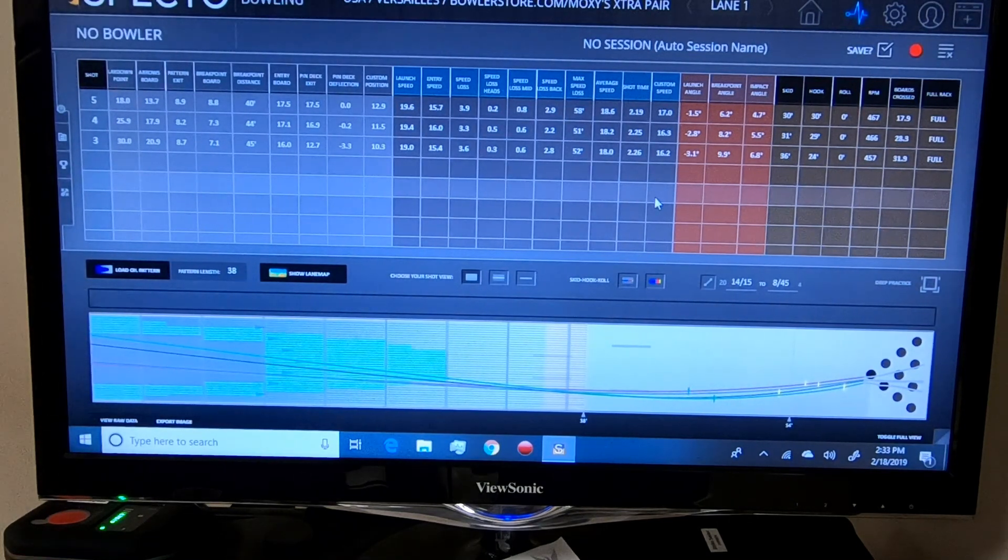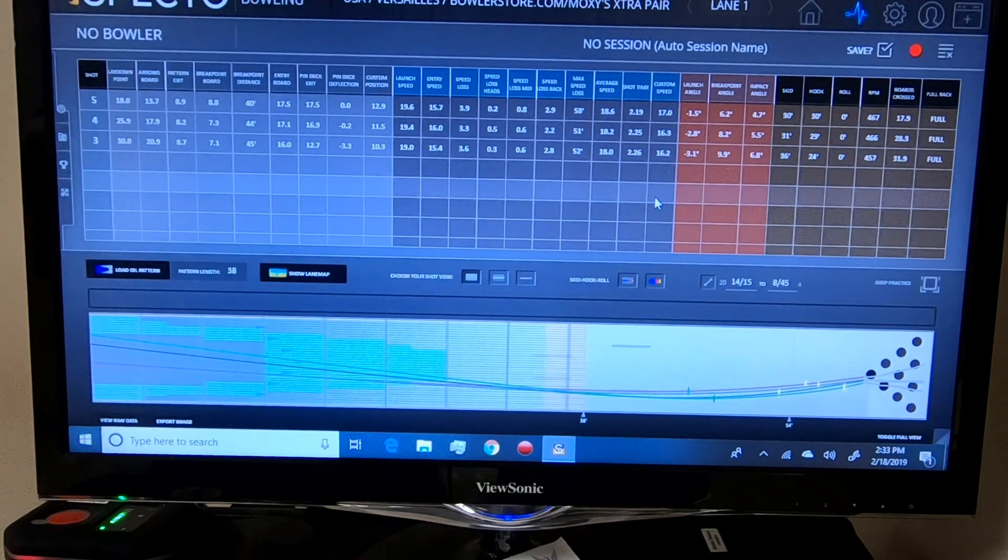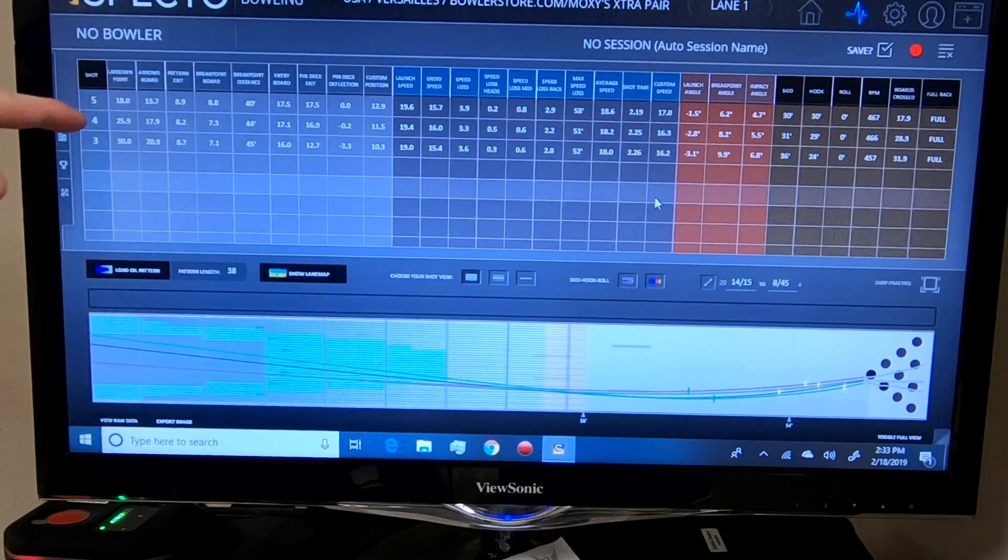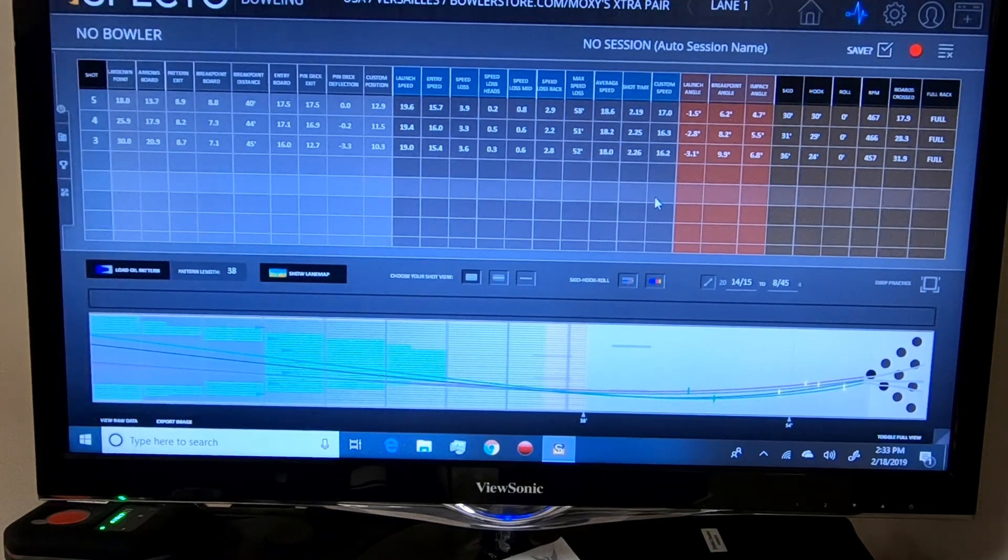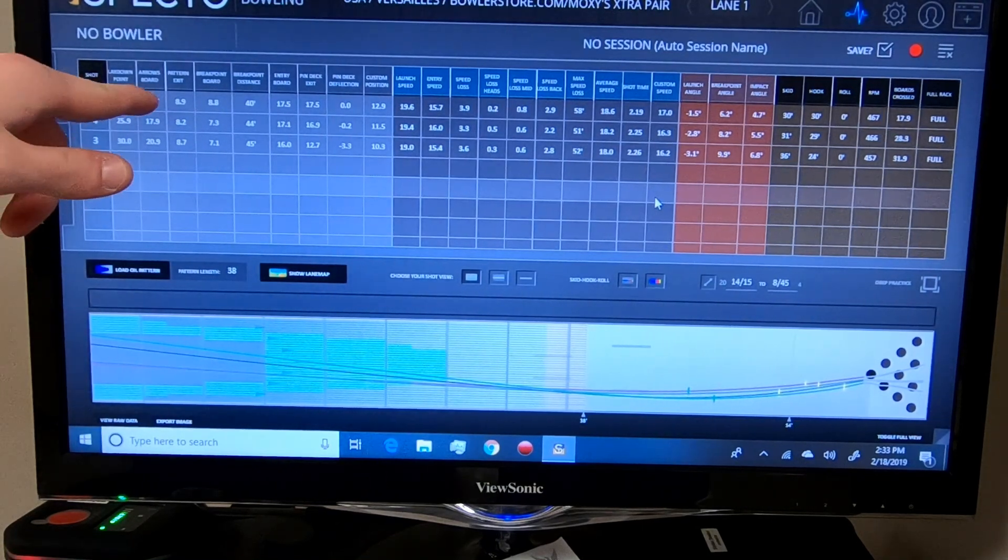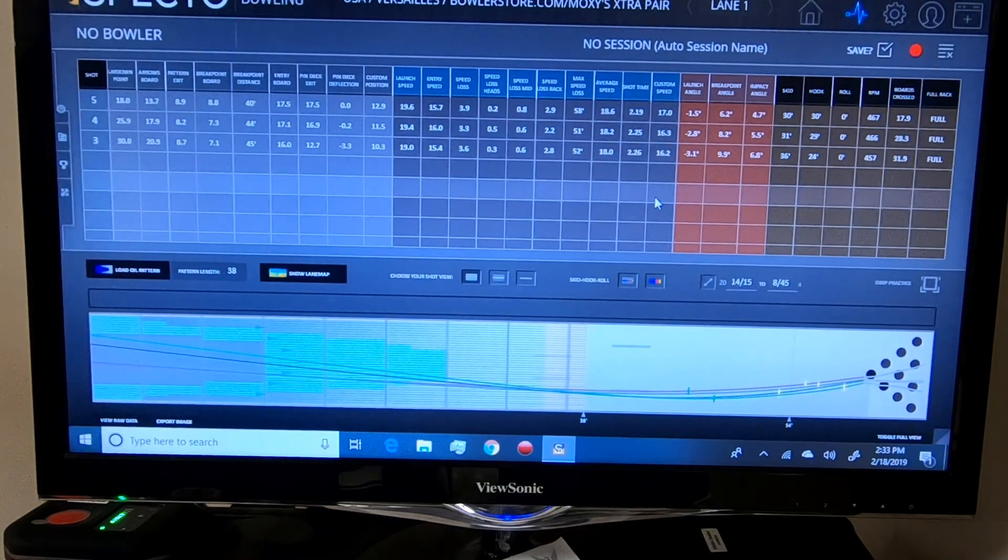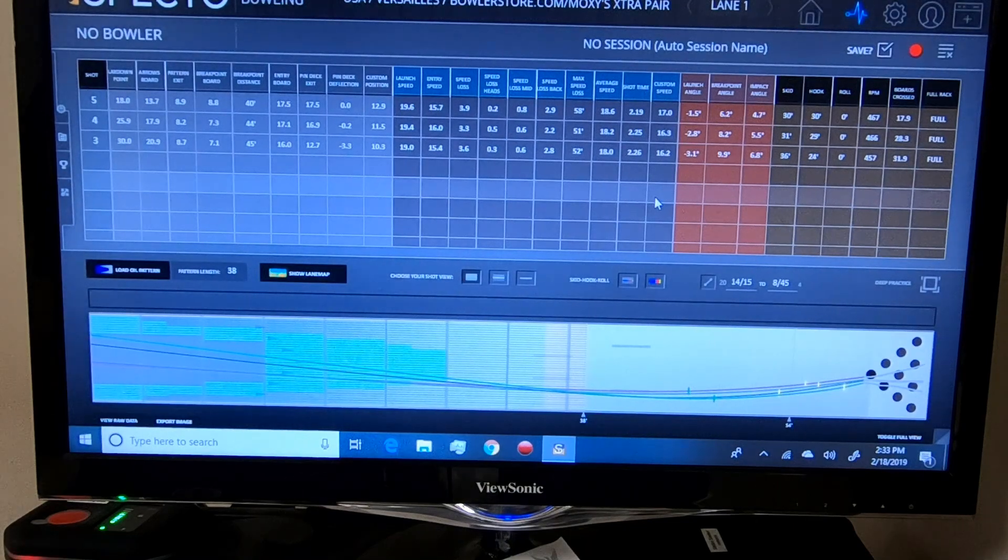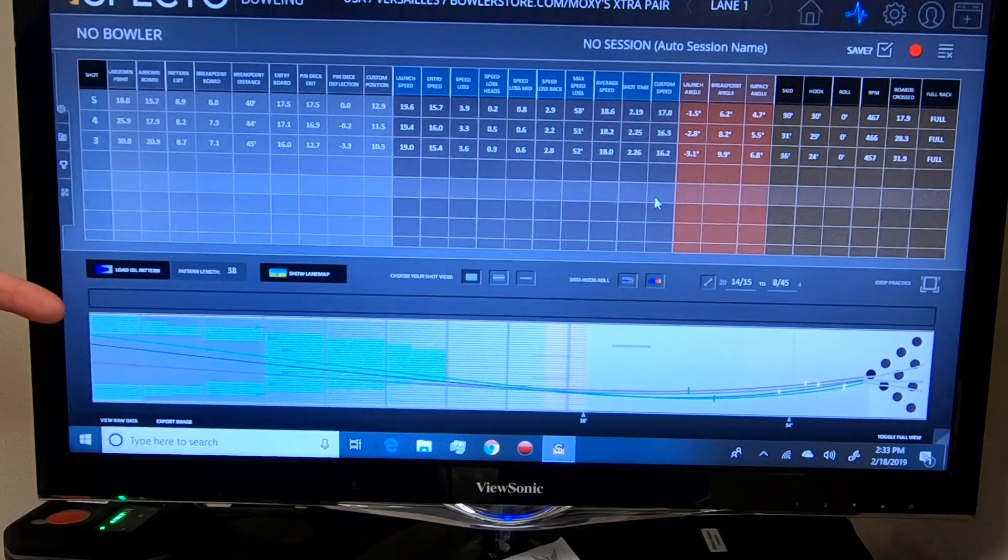And with Matt's 3 inch pin quantum, you can tell he was the furthest right. His lay down point was 18 and he crossed 13.7 at the arrows.